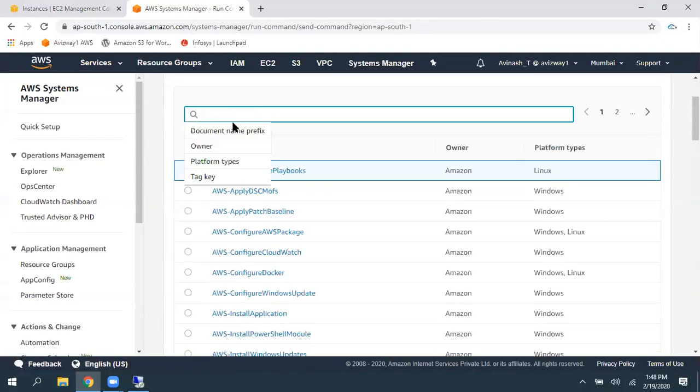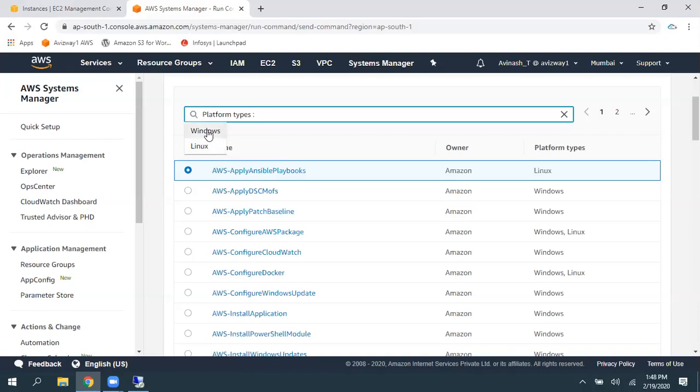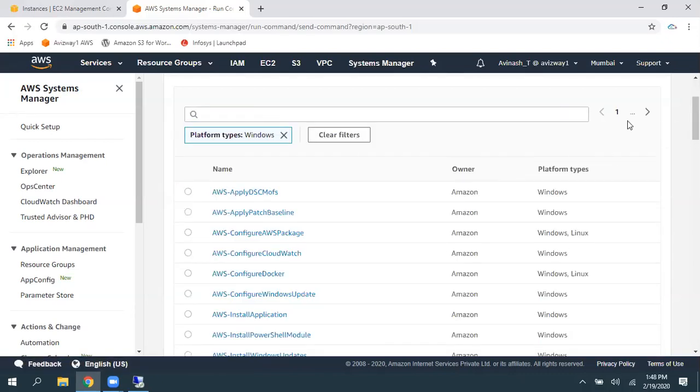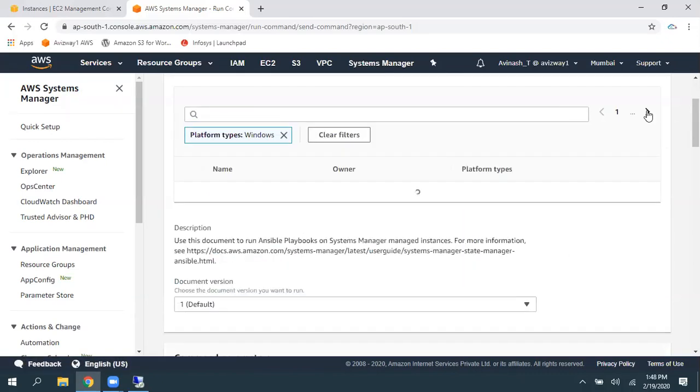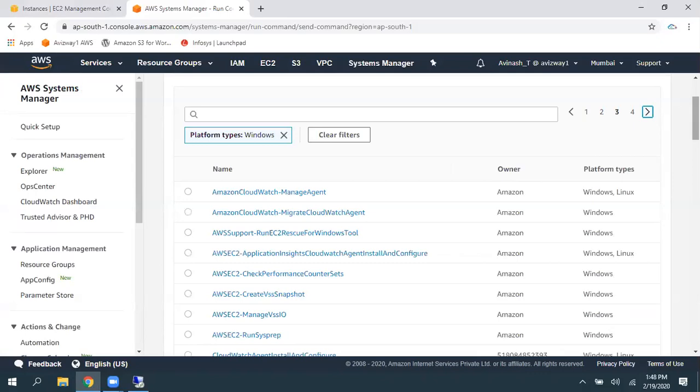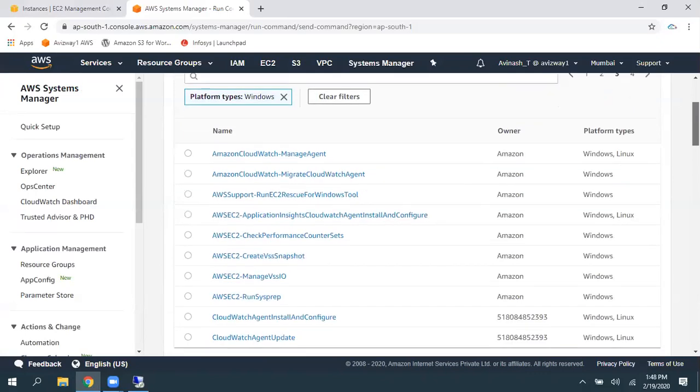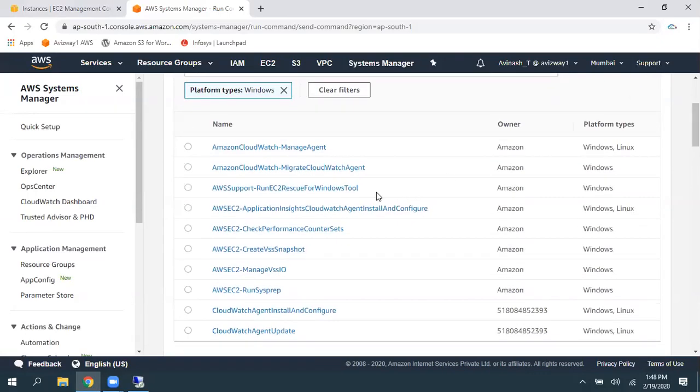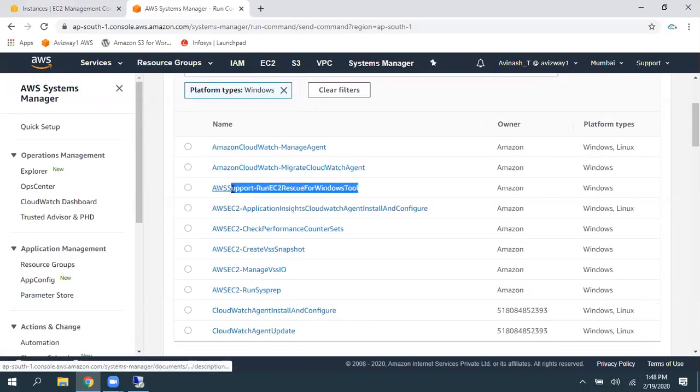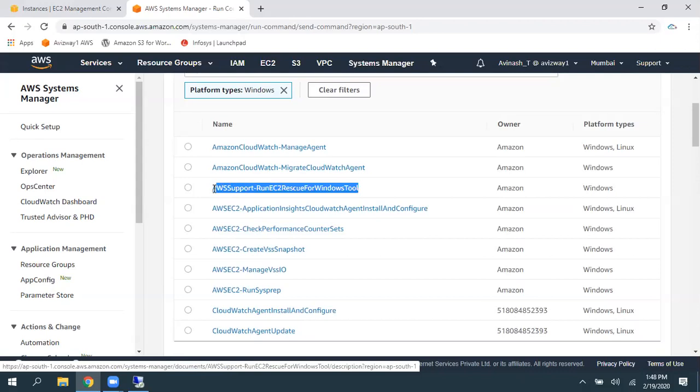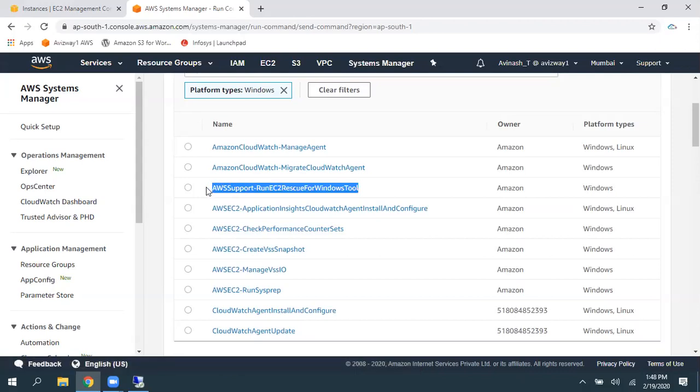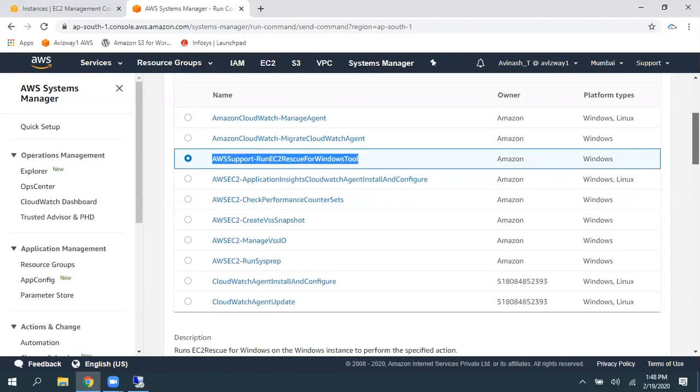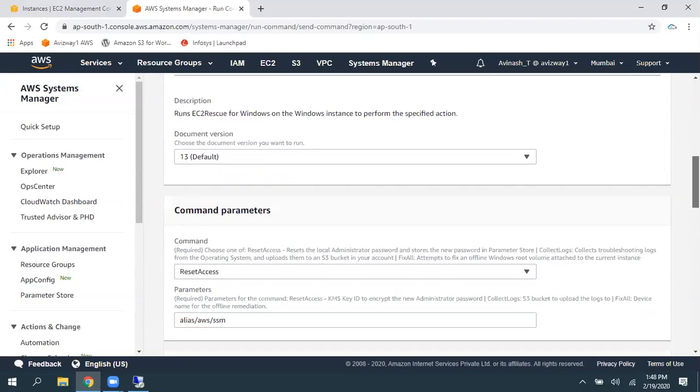So, here I'm going to filter by using Platform. Platform Type as Windows. So, then, when you click on Next, and here, somewhere you can find Run EC2 Rescue for Windows tool.